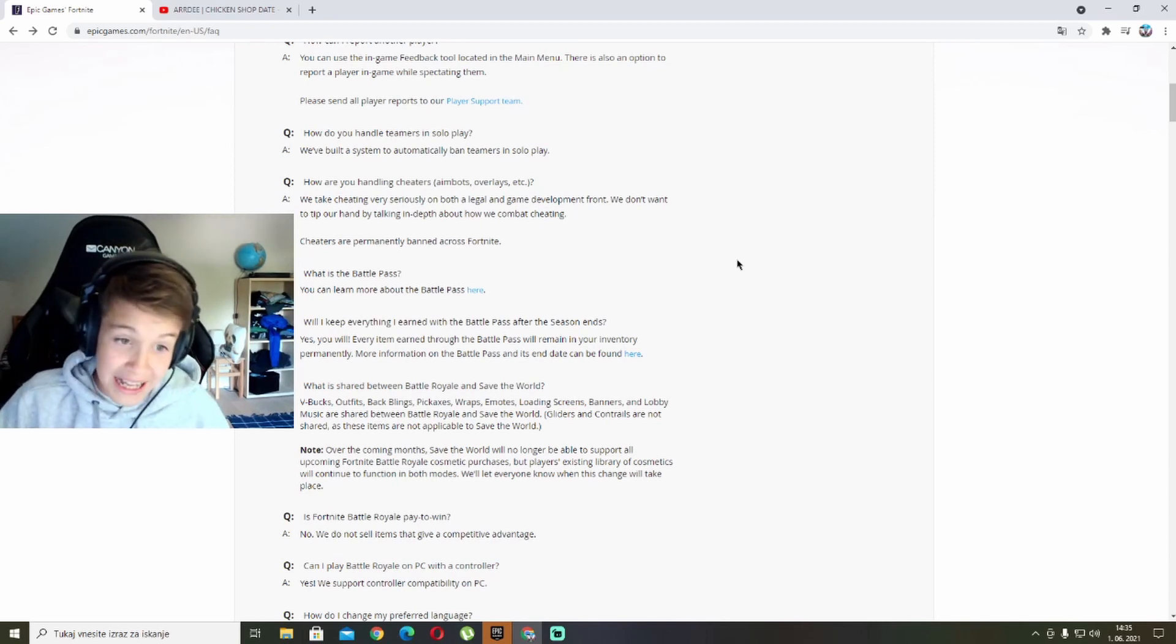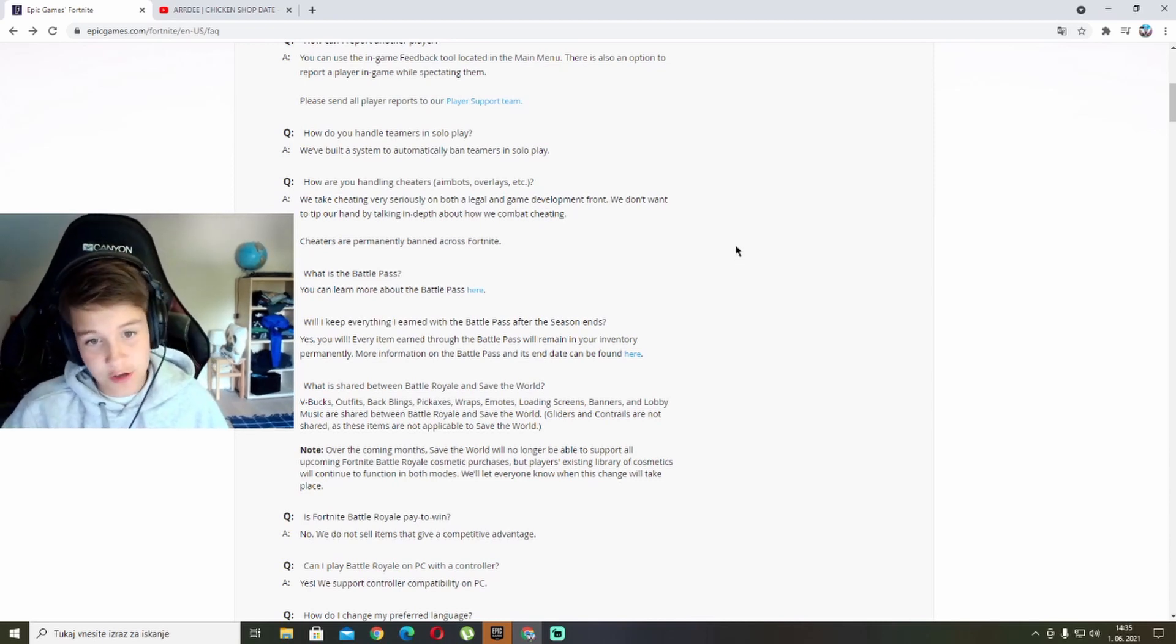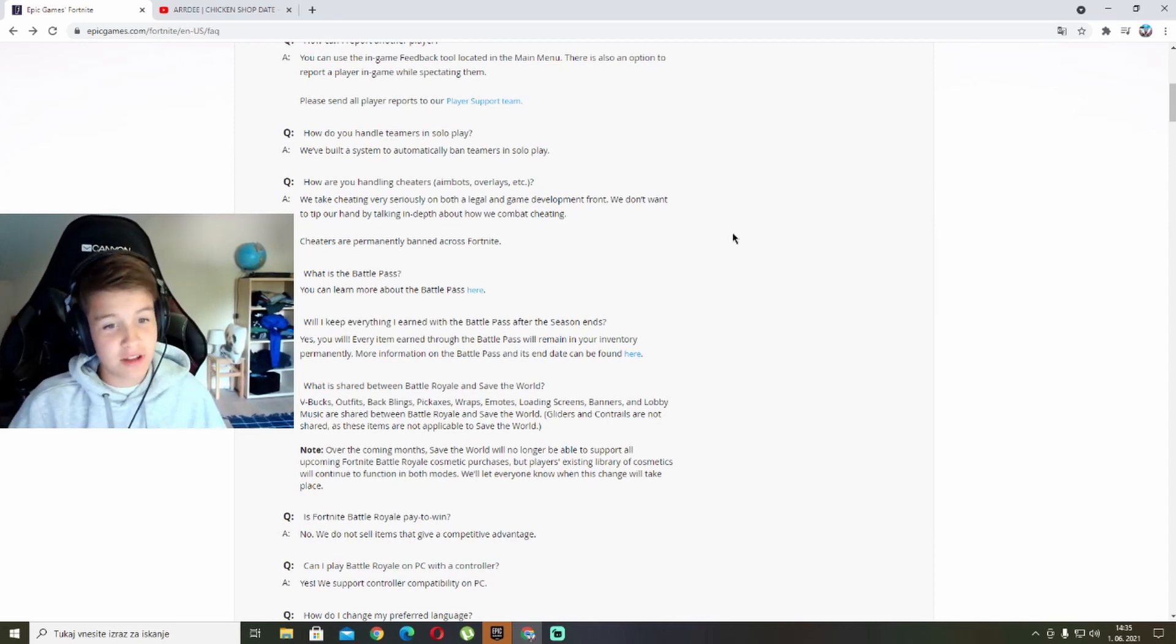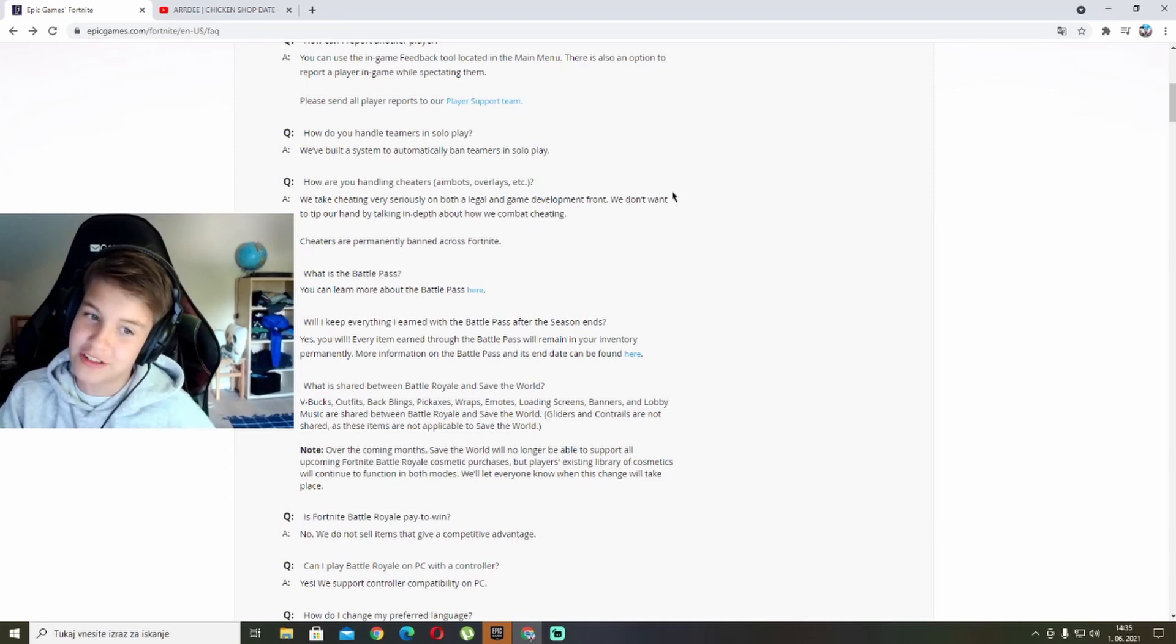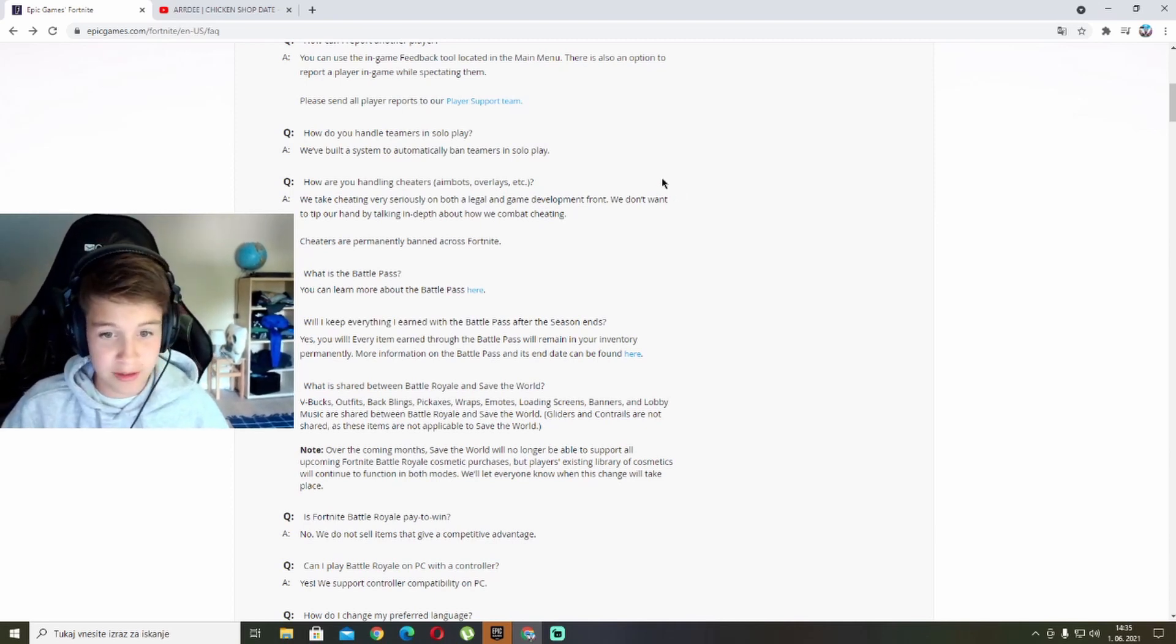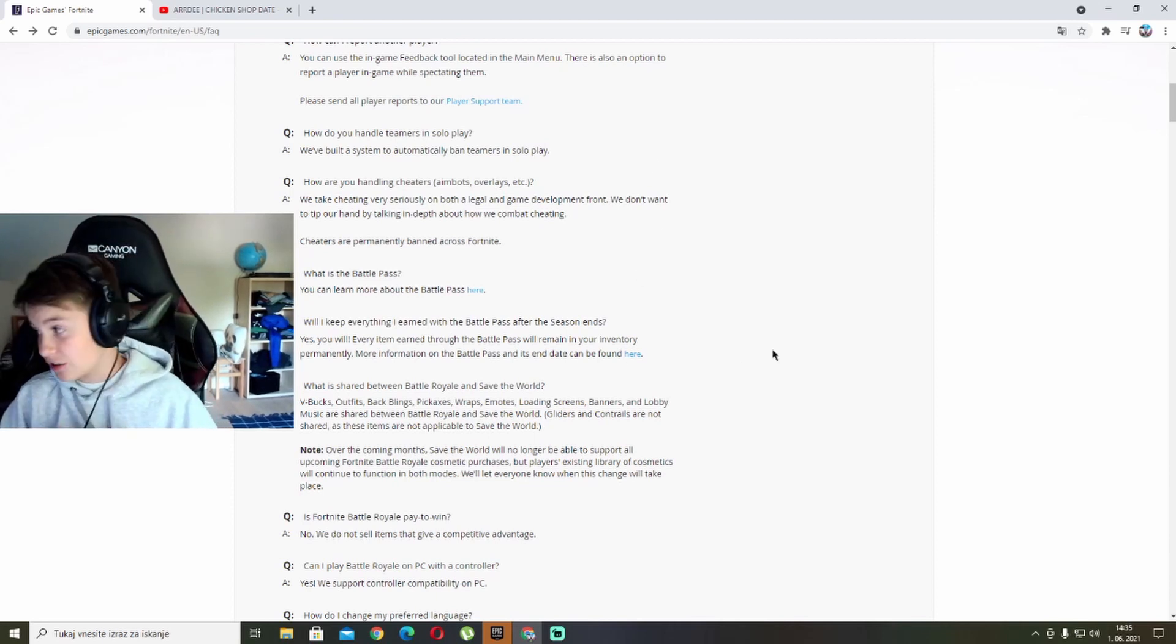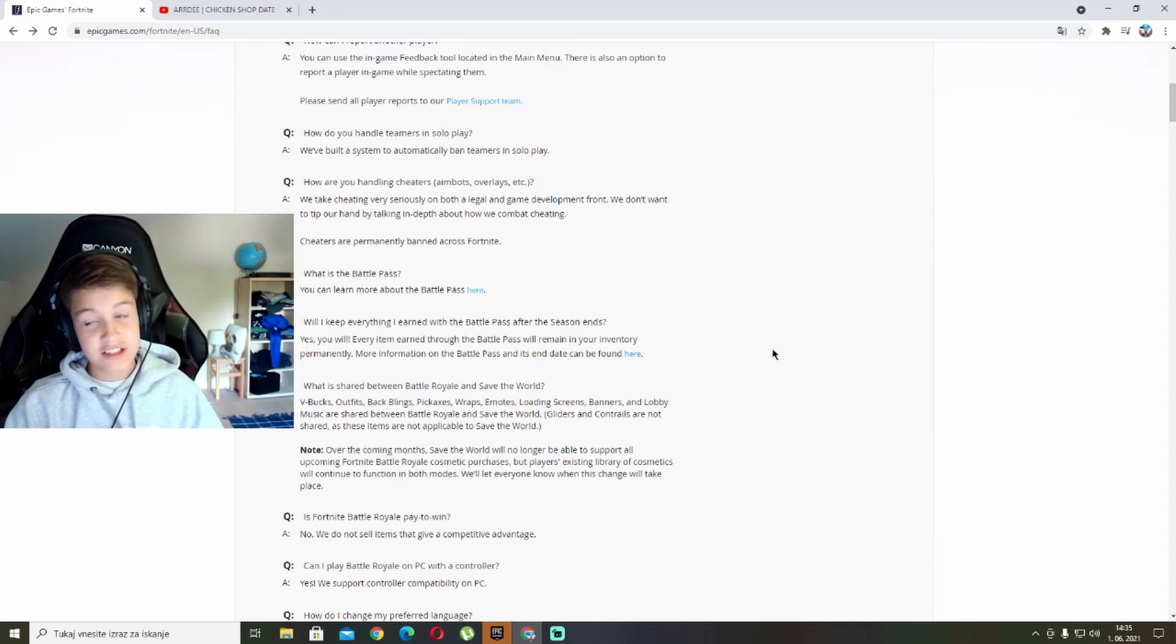Will I keep everything I earned with the battle pass after the season ends? Yes, you will. Every item earned through the battle pass will remain in your inventory permanently. More information on the battle pass and its end date can be found here. The end date of the battle pass is on June 8th.